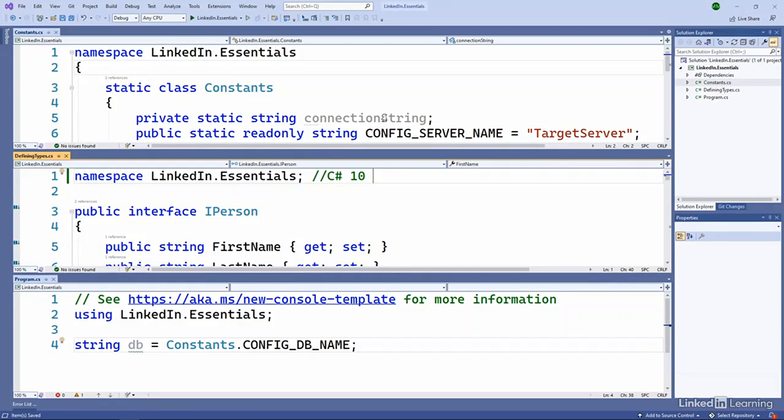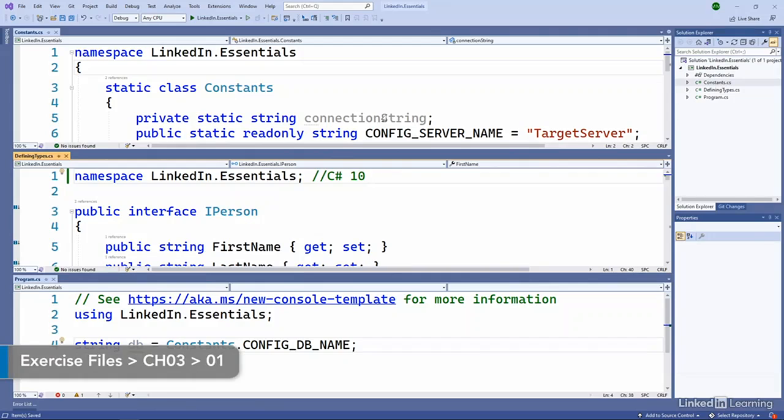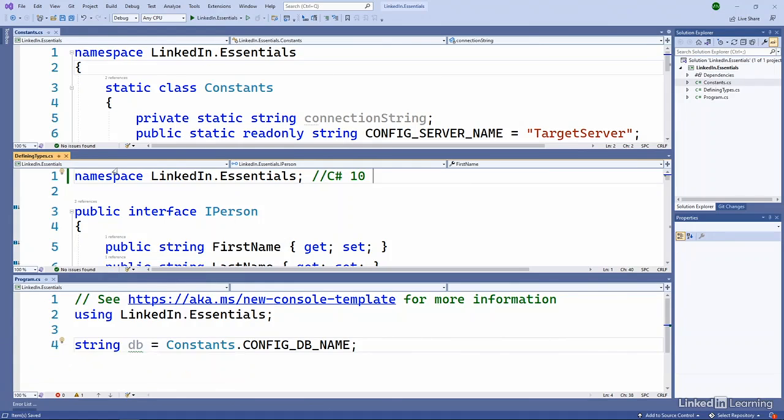Now that we've started creating types and using types, it's important to understand how namespaces come into play. All .NET types belong to some sort of namespace.